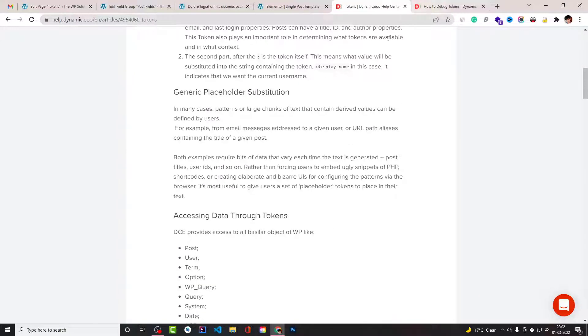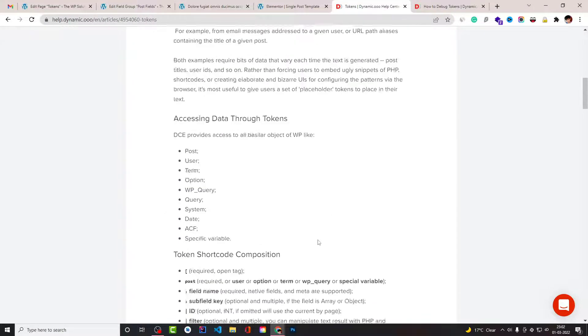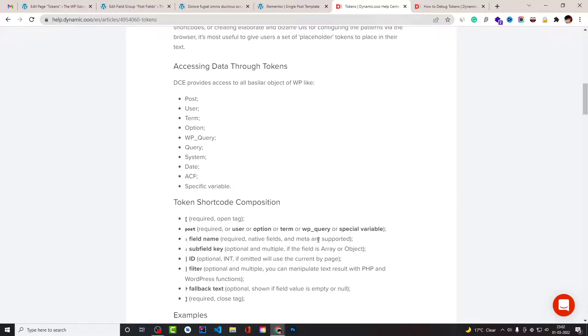And then you should also know few basics of the tokens like the structure of the token, how it opens, what it contains, and how you can add the subfield or field using the colon or filter.